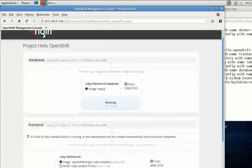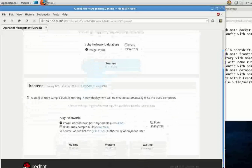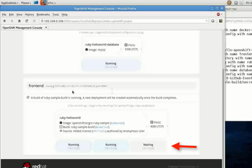Now that the build has completed, the system is beginning to deploy that image. We're going to deploy three instances of the image so that we have some high availability for our application.